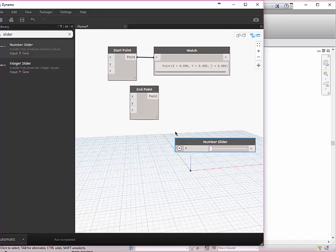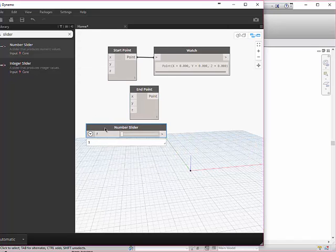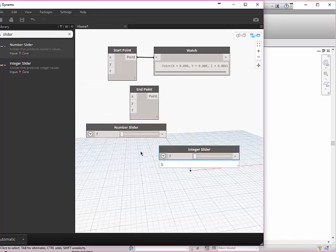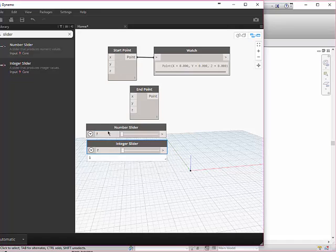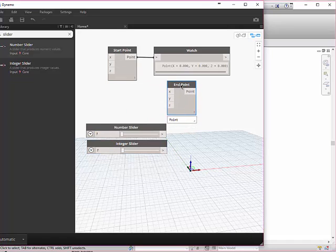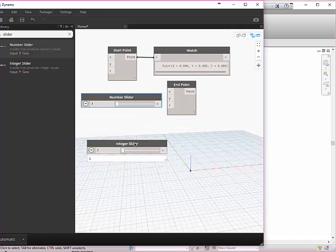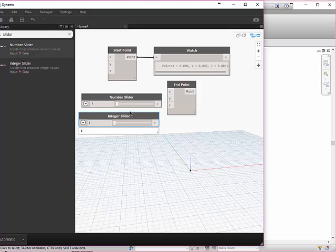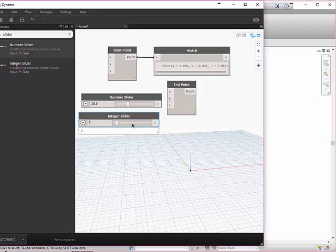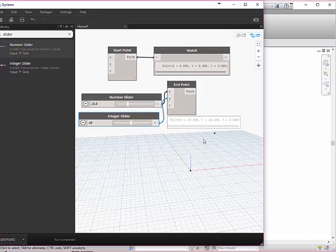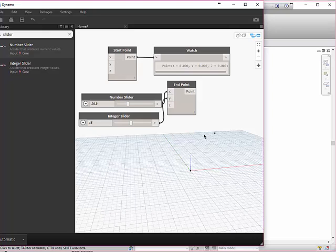I'm going to actually just use a slider for fun and put it here. Then I'll try an integer slider for the next one. So the first is numeric, the second is integers. I'll change these numbers and wire them up to the x and the y.